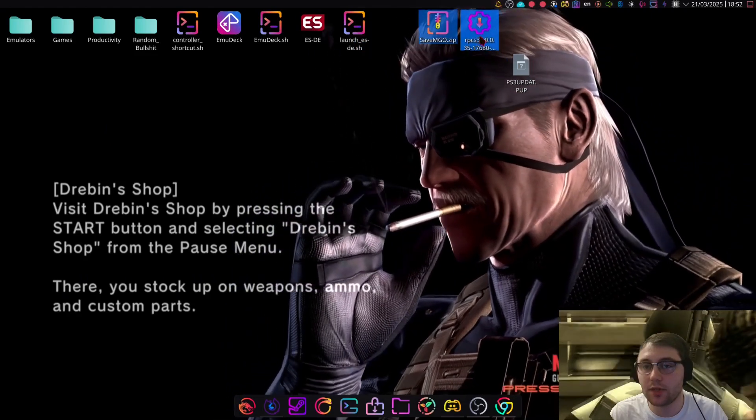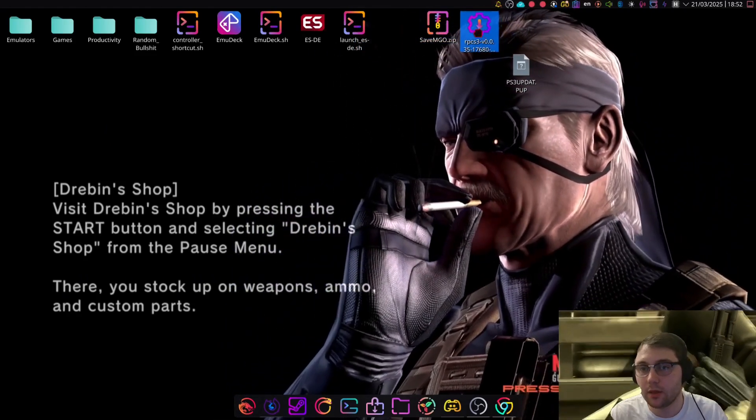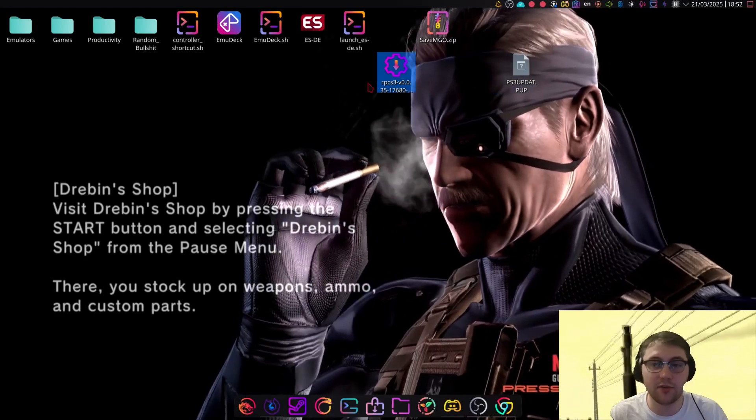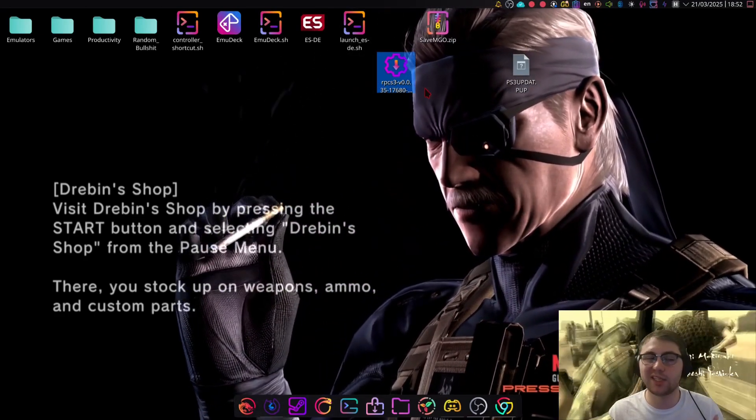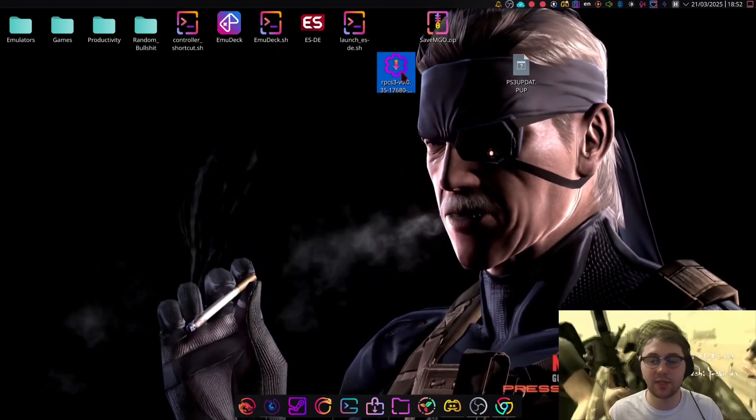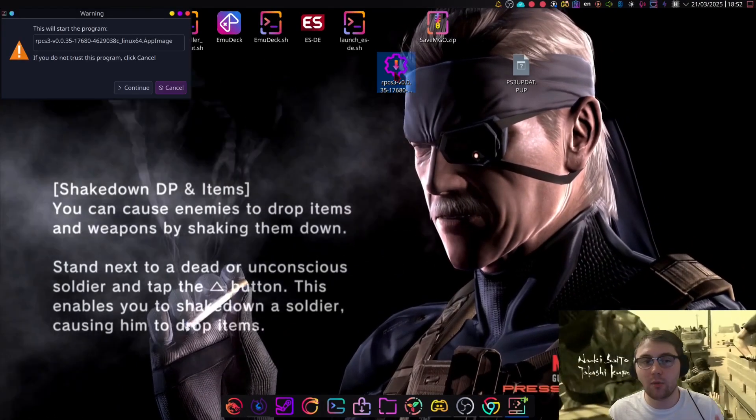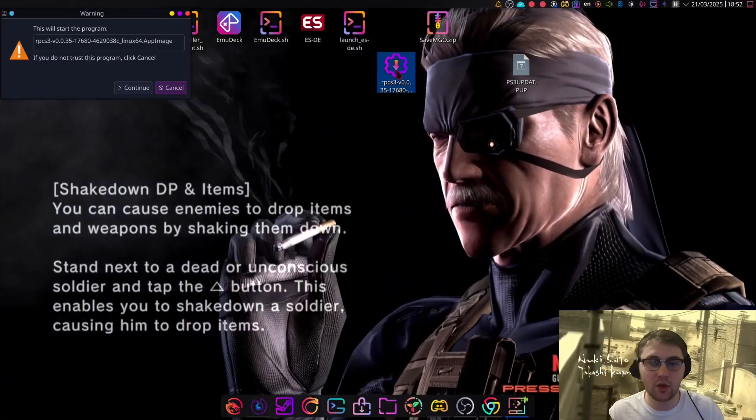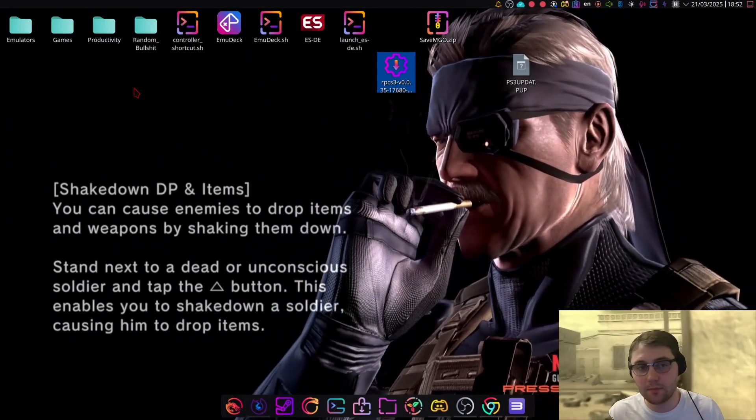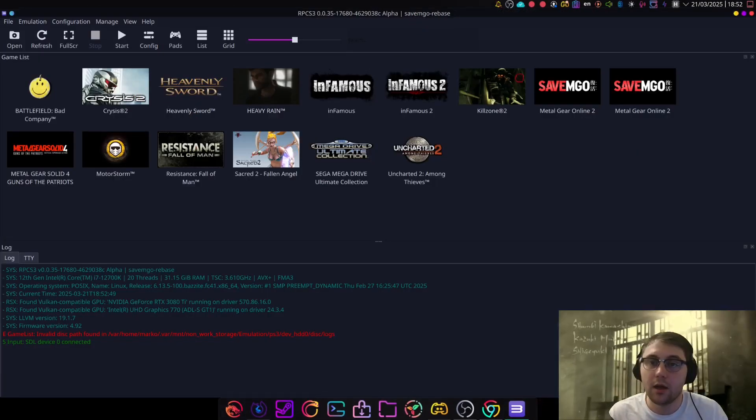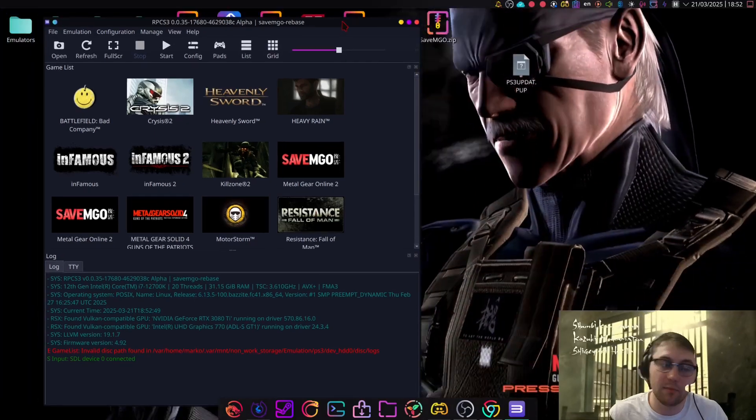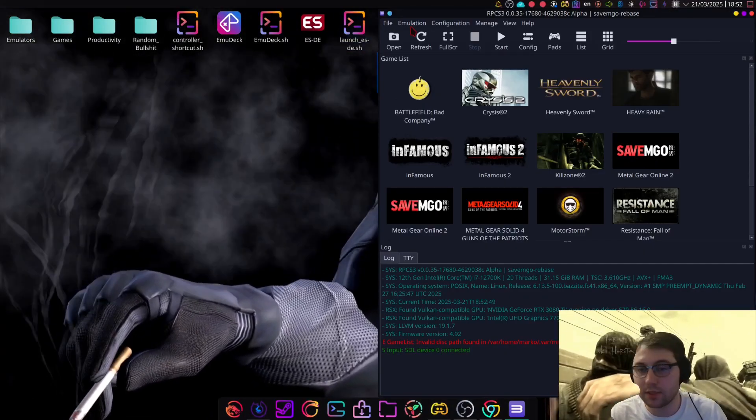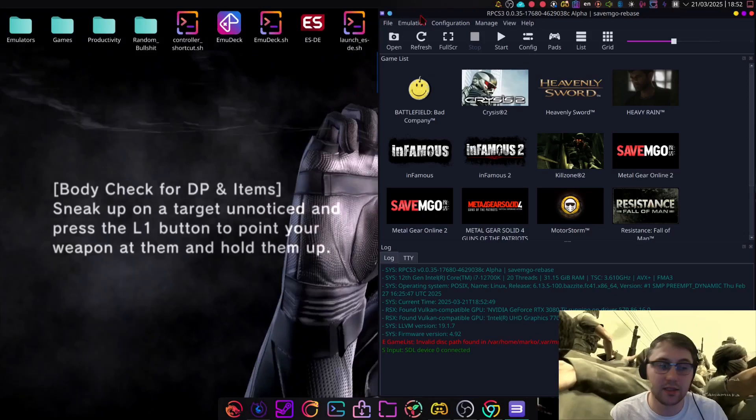Now, if you've never opened RPCS3 before, and never played any game on it, there's a chance that you don't have the firmware installed, you don't have the folders generated that we'll need later. So we need to open RPCS3 at least once. Now, on my distro, I can just open an app image by double-clicking it and selecting Continue. It might be different on your distro, but just check your distro's documentation.